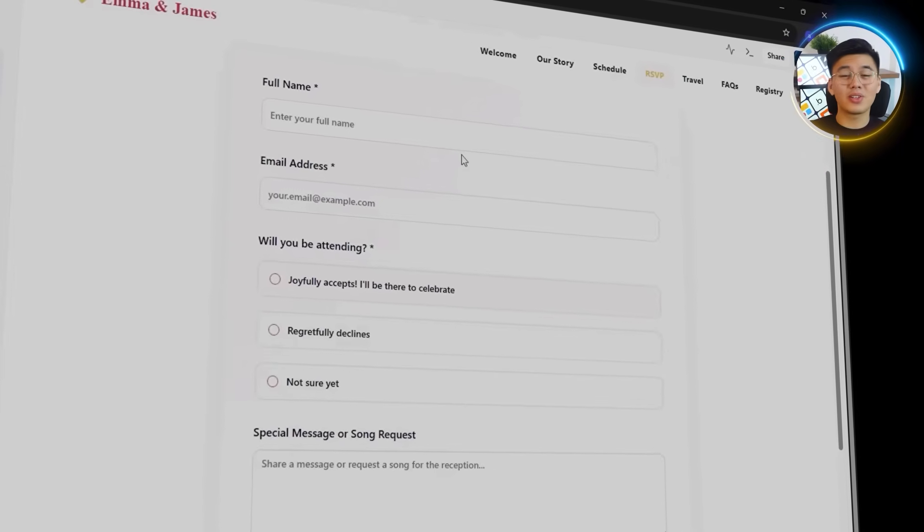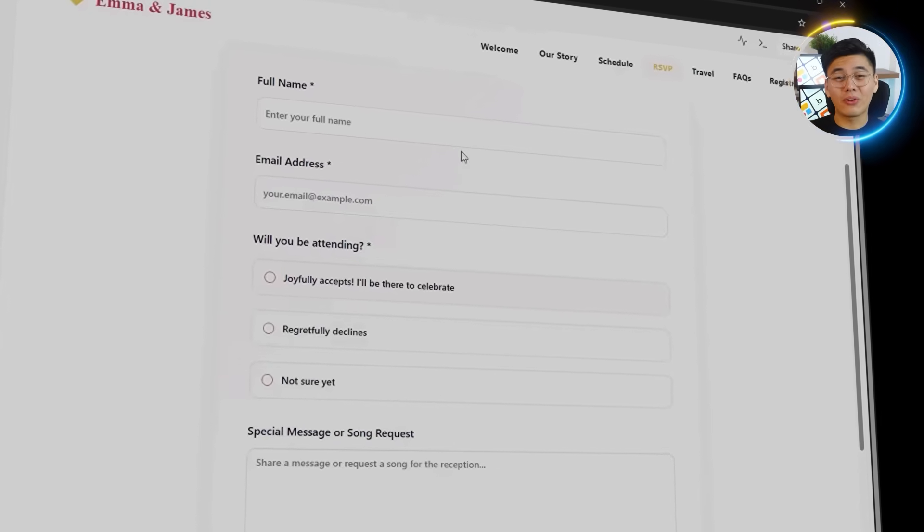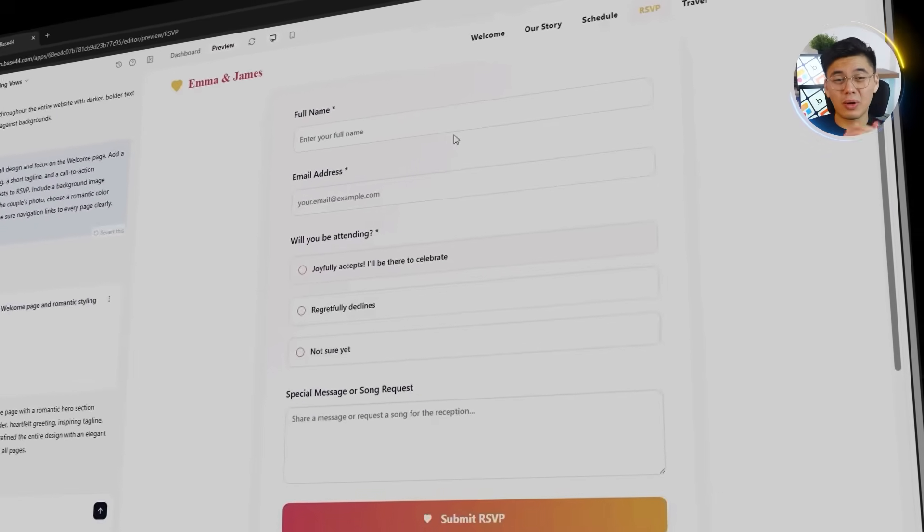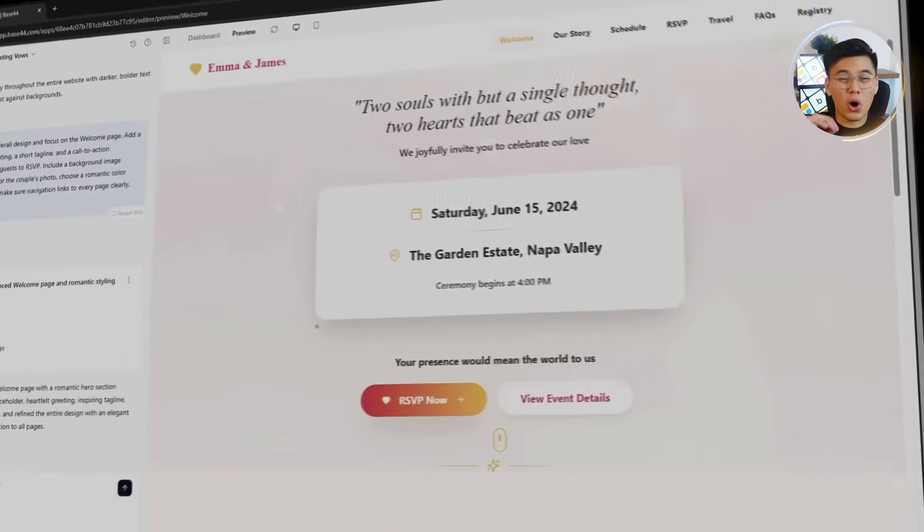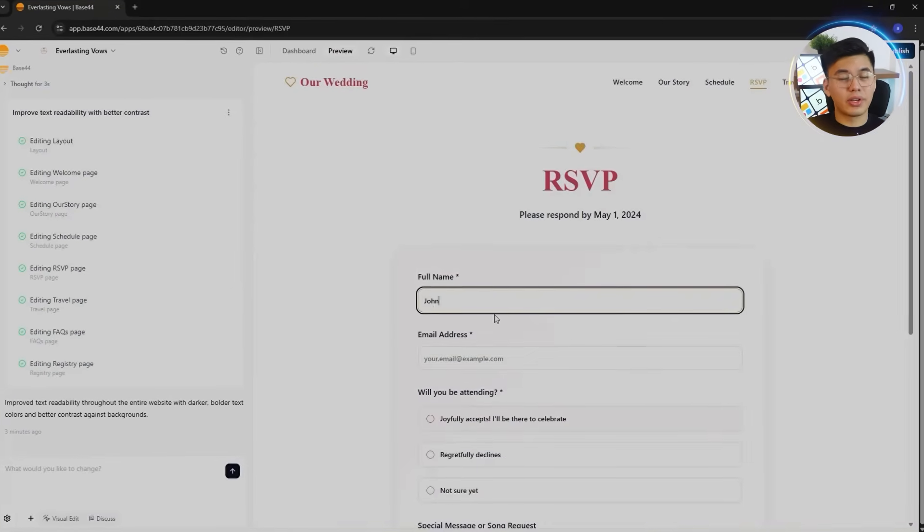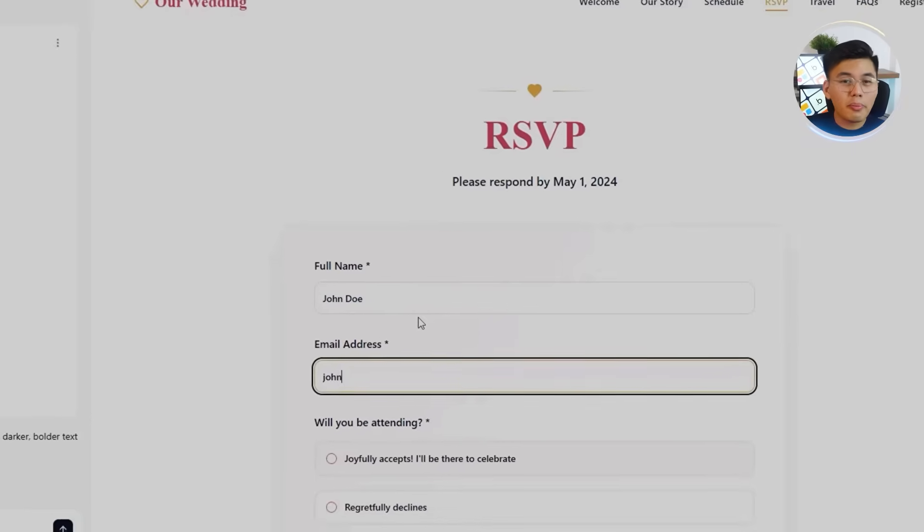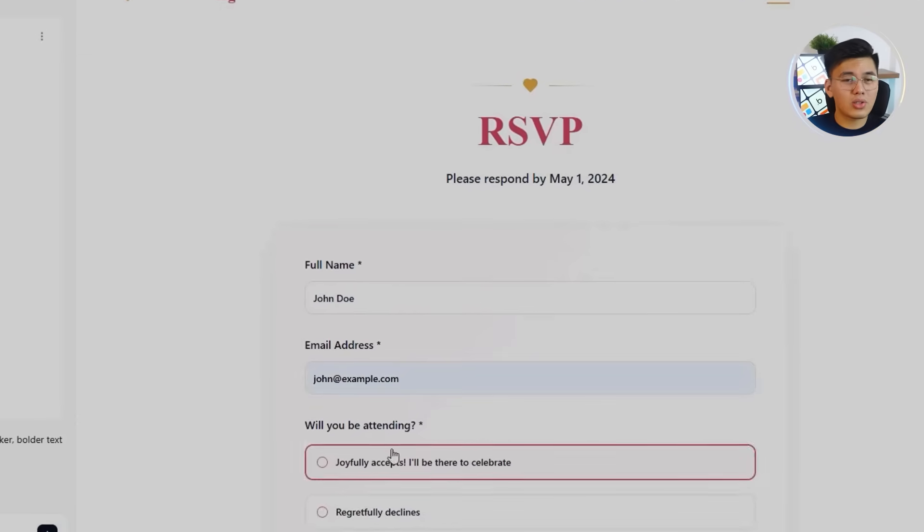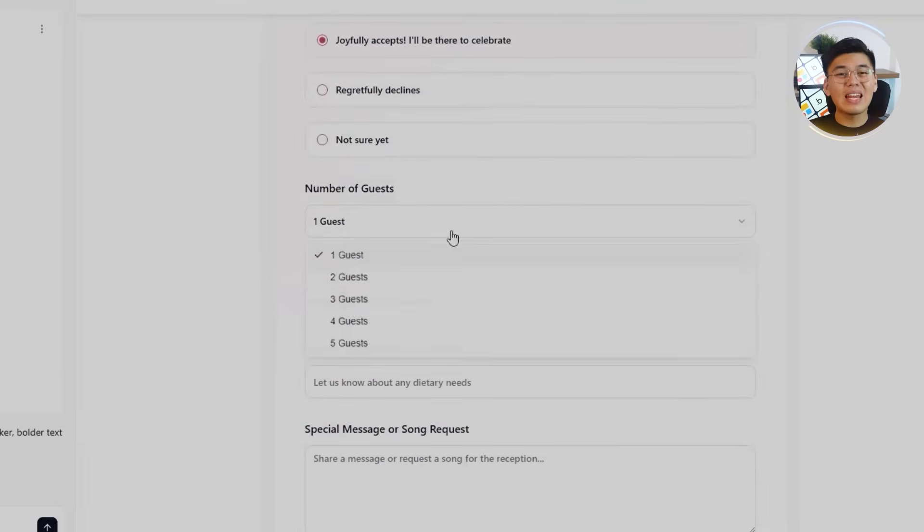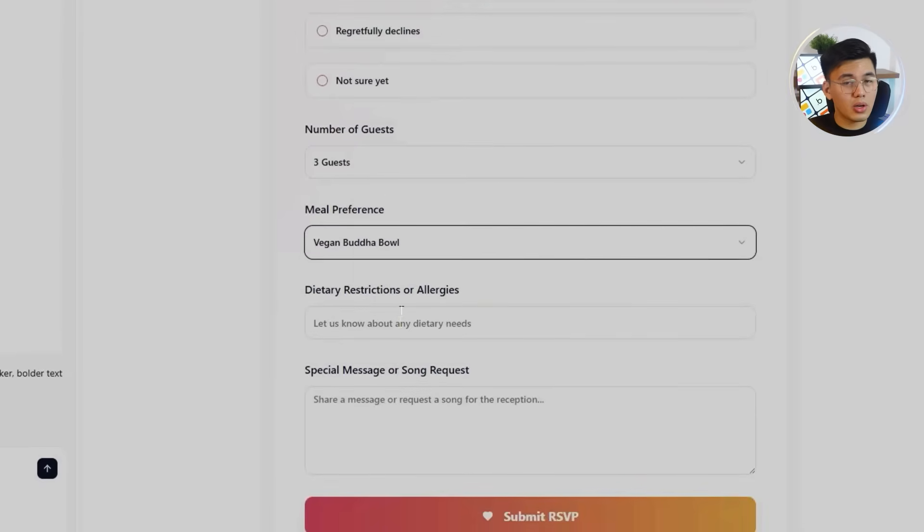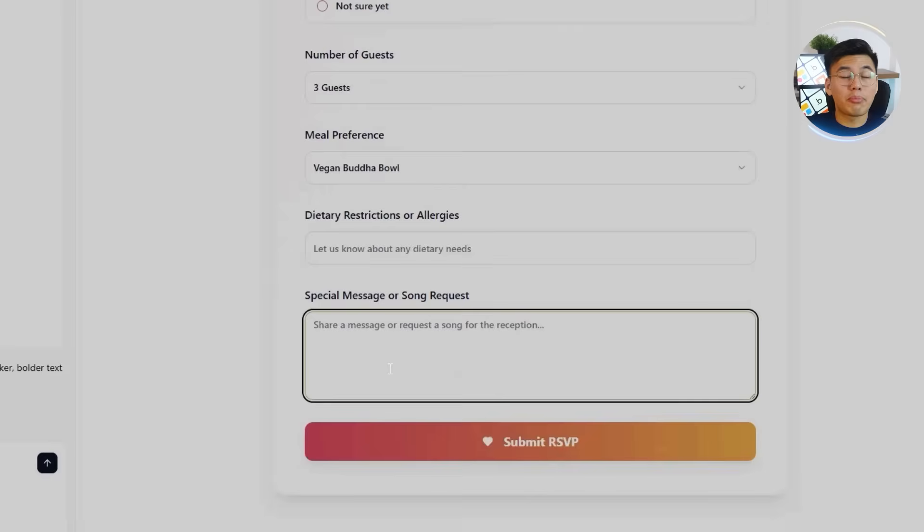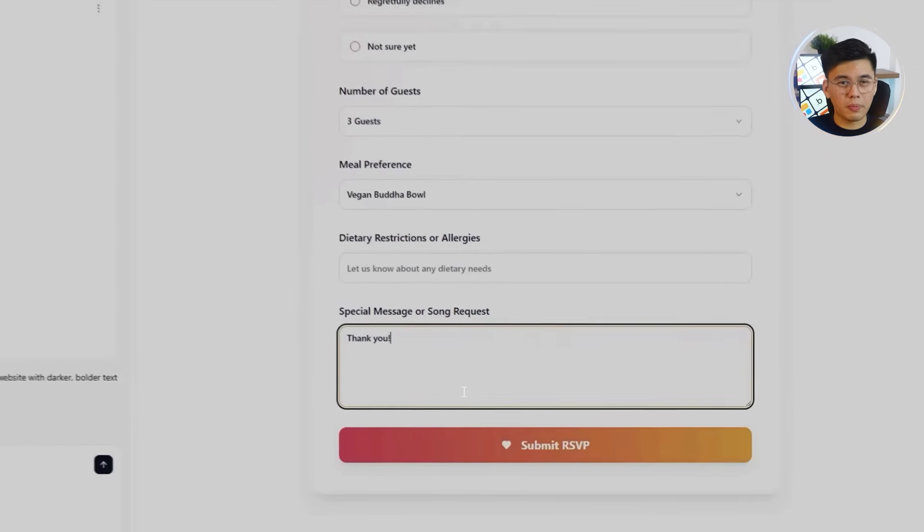The RSVP page turned out even better. Base44 built a fully functional form that connects directly to a database, so every submission is automatically saved. Guests can enter their names, confirm attendance, note dietary preferences, and even suggest a song for the reception. The system even adds form validation and confirmation messages automatically, making it feel like a professional, real-world RSVP workflow.